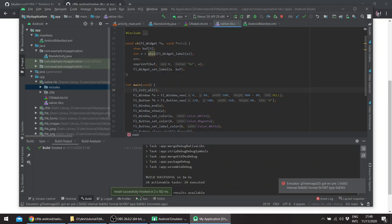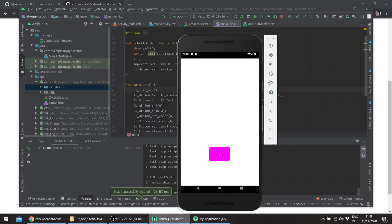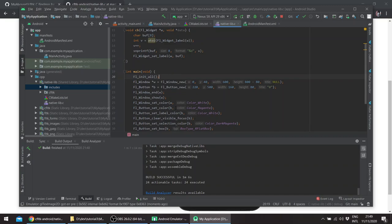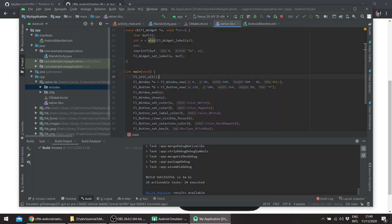So if everything went well, we get this and this basically works. So this is a C GUI application working on Android.